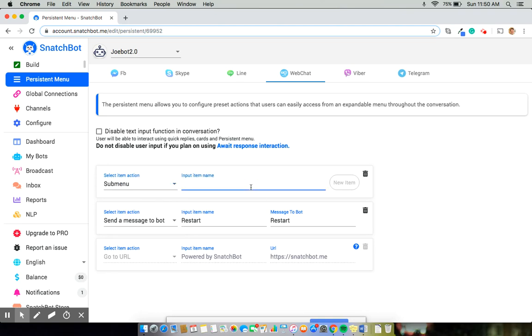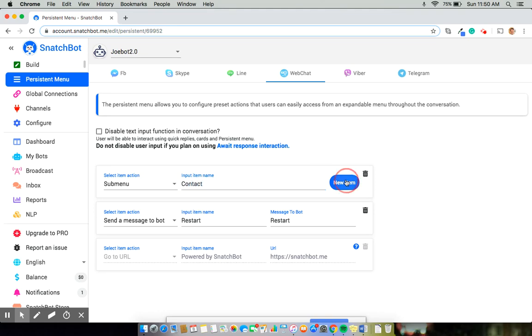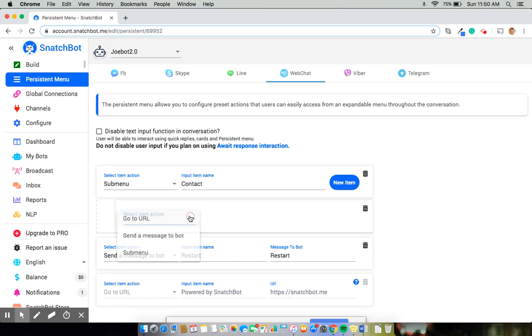In this case, I'm going to say contact. Now that I have that, I need to decide what that will lead this to. In this case, one more submenu.